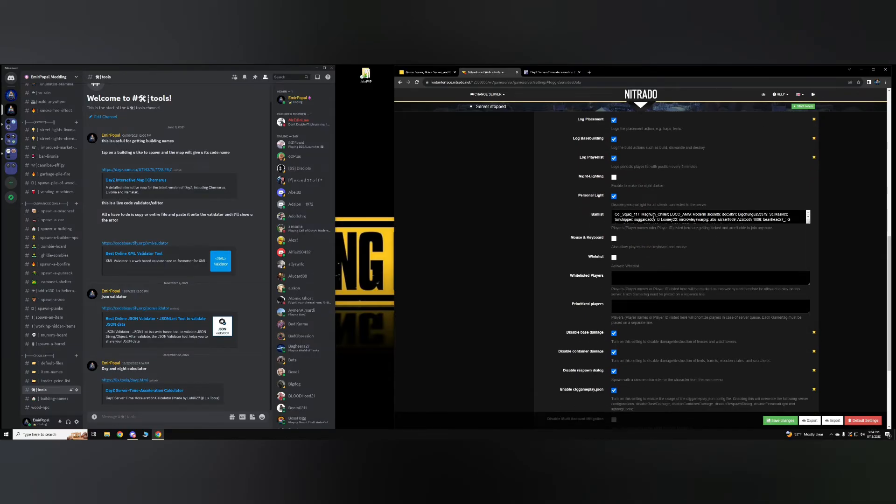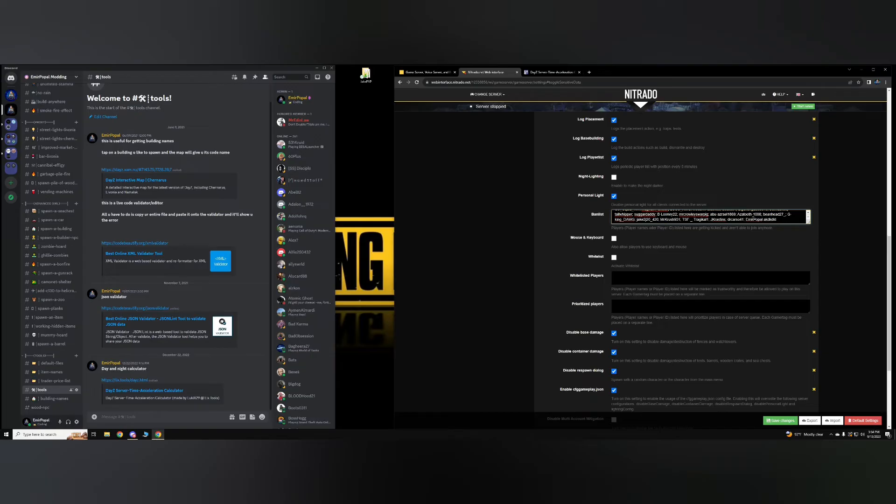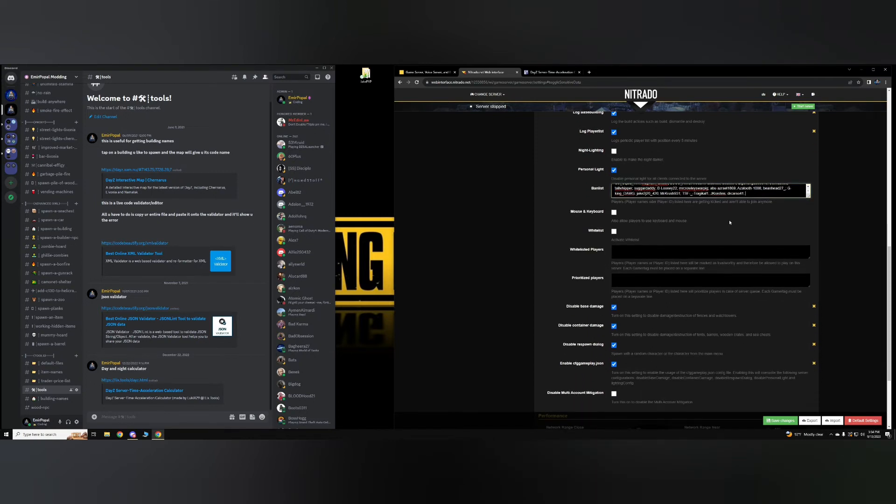Ban list. So if you want to ban somebody, you can just put their username here. For example, just put a space, and you want to ban me, just put my username, then space. Okay, and then put the next username, then space again, put the next username, and so on. But do keep in mind, it is case sensitive. So you want to make sure you get the exact username.